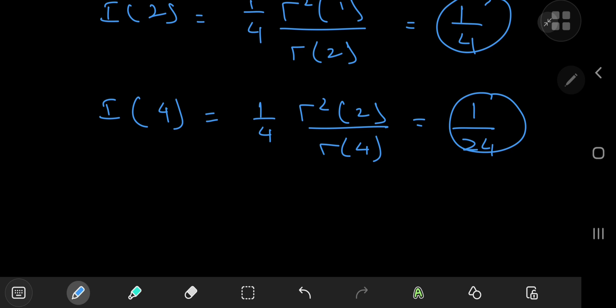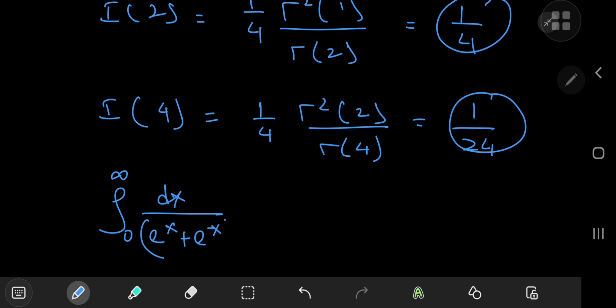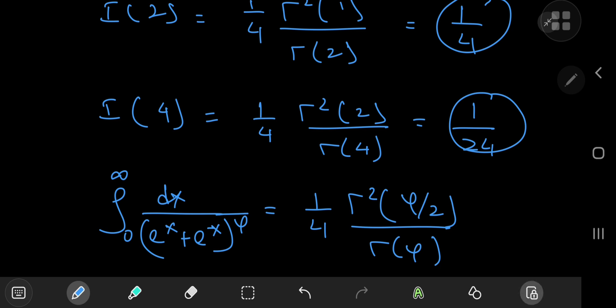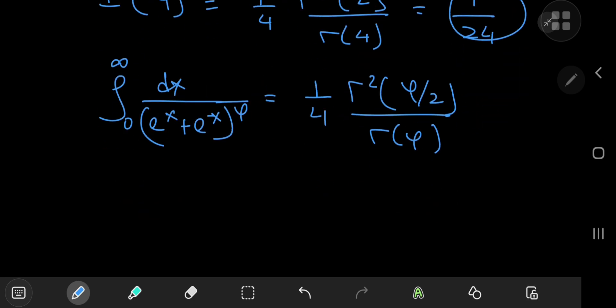Unfortunately results for exotic numbers like the golden ratio don't simplify further. But as a party trick, you write out the integral from 0 to infinity of dx divided by (e to the x plus e to the negative x) to the phi — the golden ratio — and then write the final result as 1/4 times gamma squared(phi/2) divided by gamma(phi), blowing everyone away with a result involving the golden ratio and squared gamma functions. You can get similar results for s equal to root pi or the Euler-Mascheroni constant. They don't simplify further, but they look amazing.